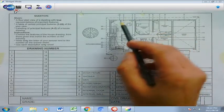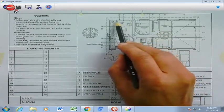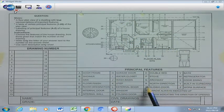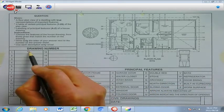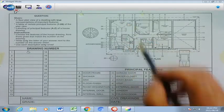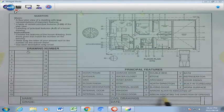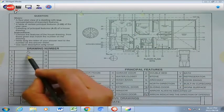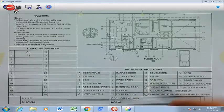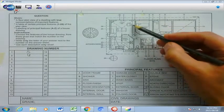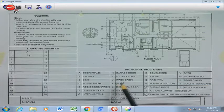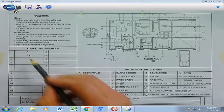If you look at number 1, that refers to a sliding door because it's in your lounge and it leads you outside. So if you scroll down your principal features, S is going to be the first answer. If you look at number 2, you will find an arrow, and the arrow basically tells you the direction of opening, which is going to be U. If you look at number 3, those are 3 lines here that refer to steps, which is K.